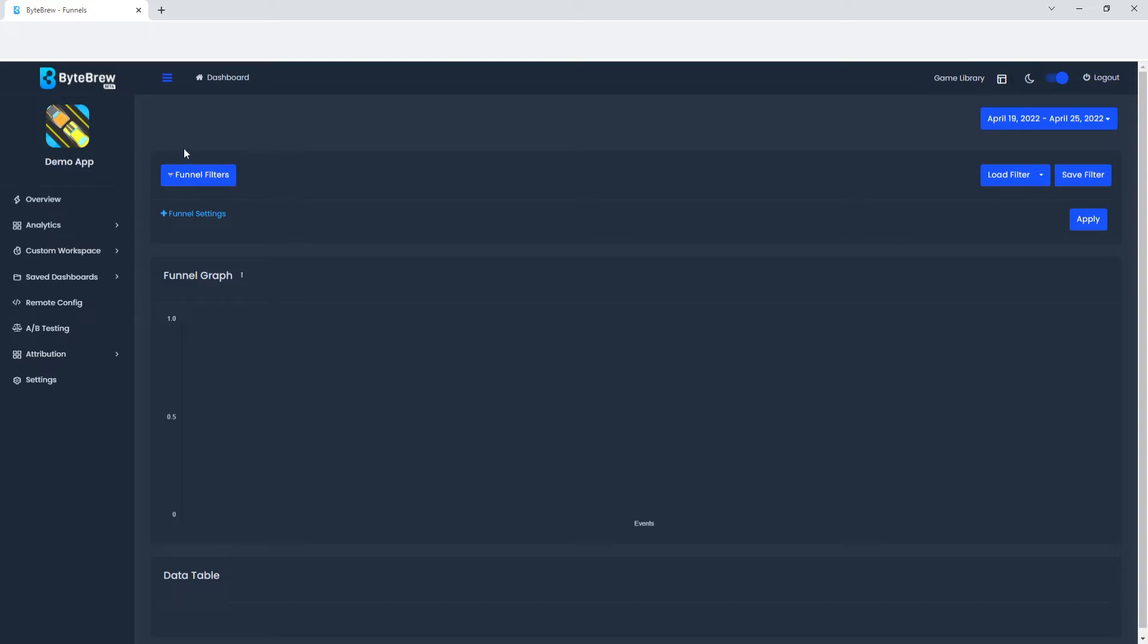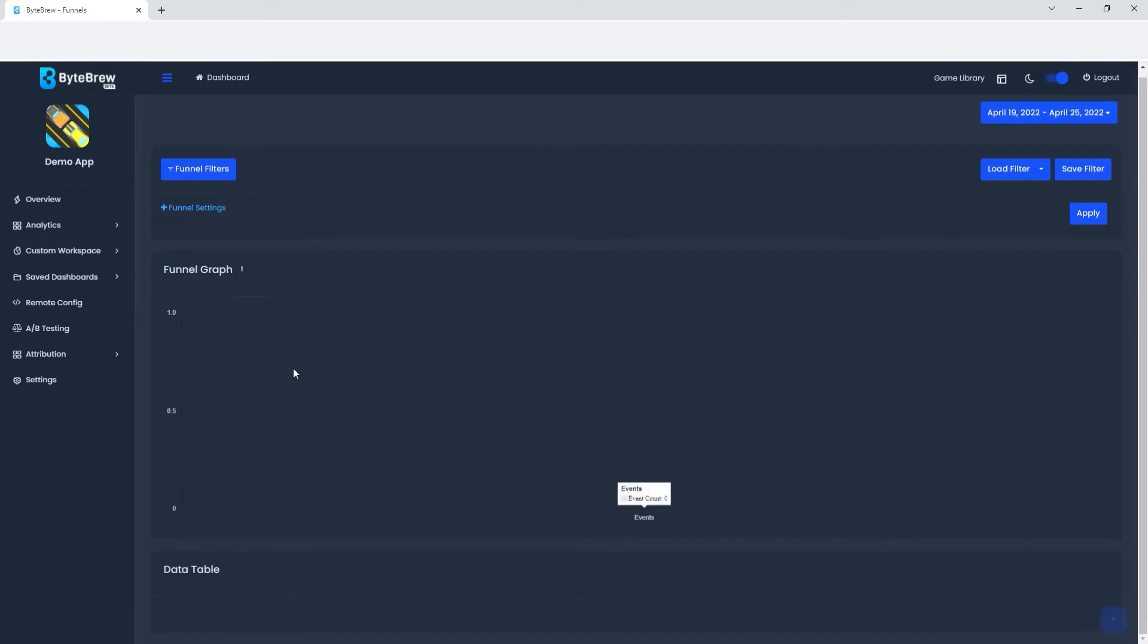Right here we see Funnel Filters, Funnel Settings, you have a graph and a data table, and you will see you have the same kind of load filter, save filter as we do in the Explorer page.